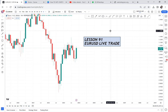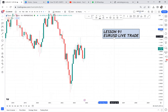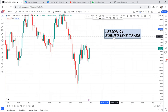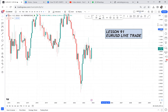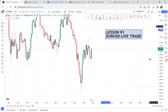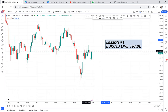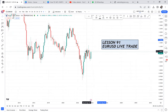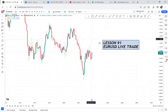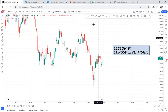By the time you finish this video, comment down below whether you think the market will buy or sell. So let's go through the EUR/USD analysis.